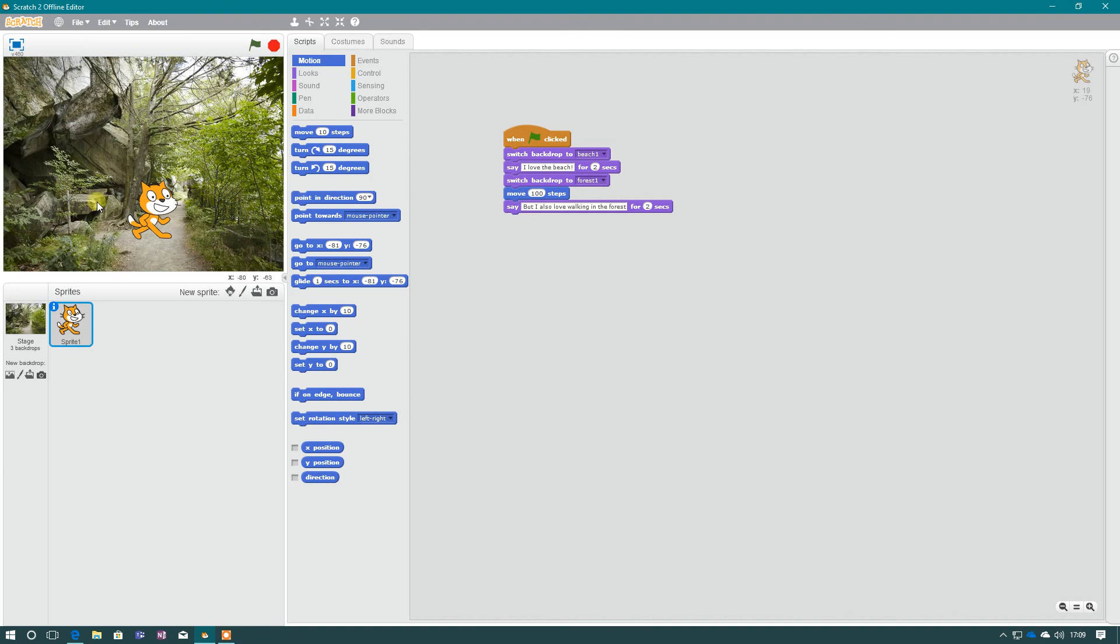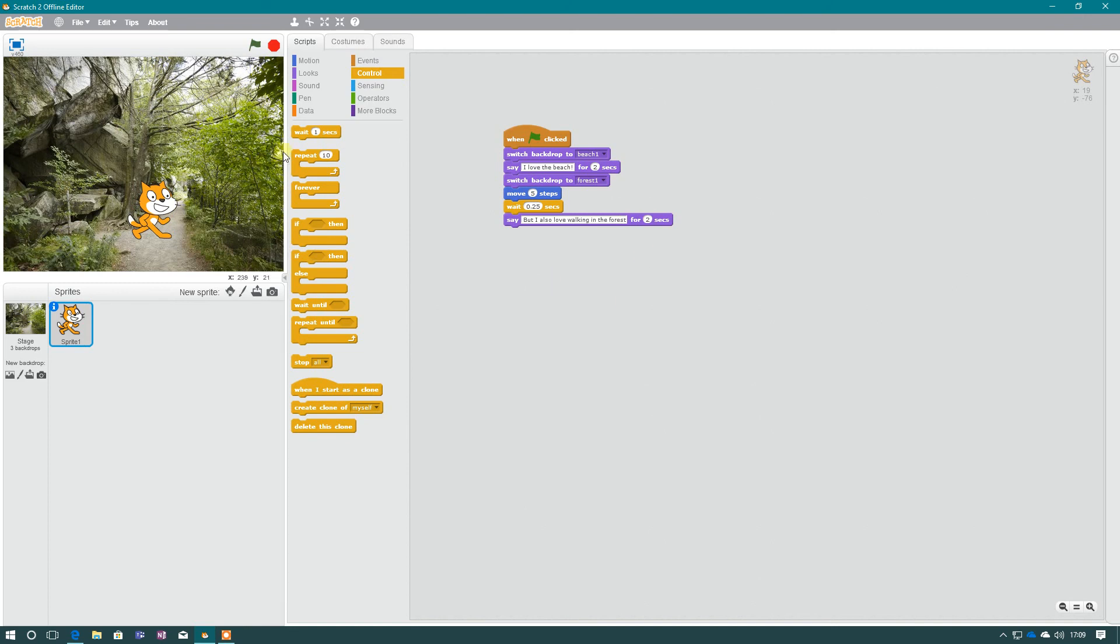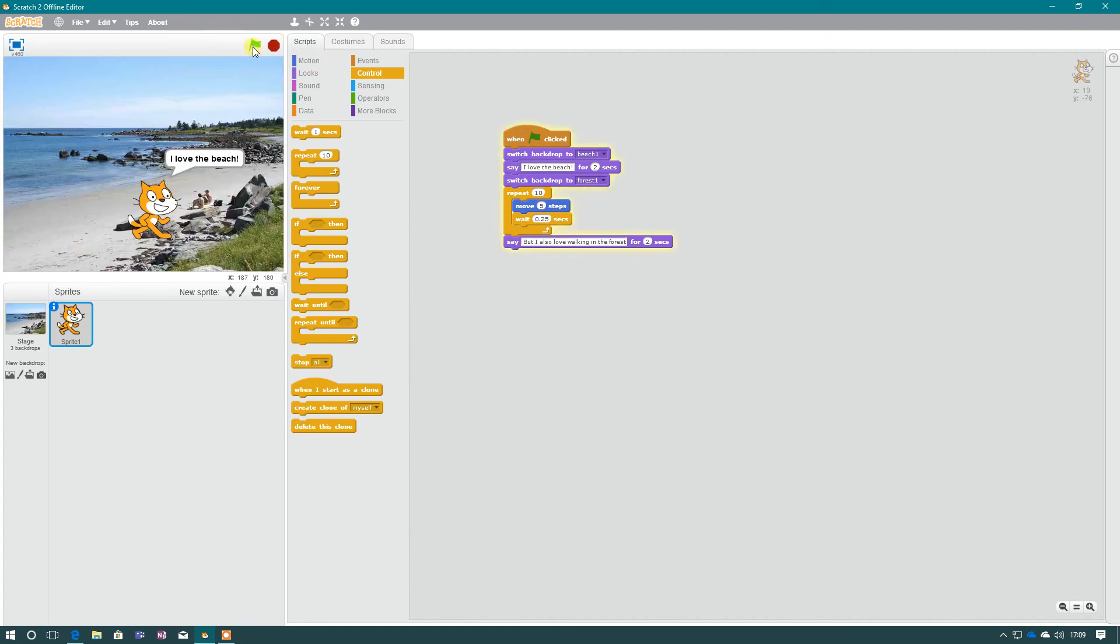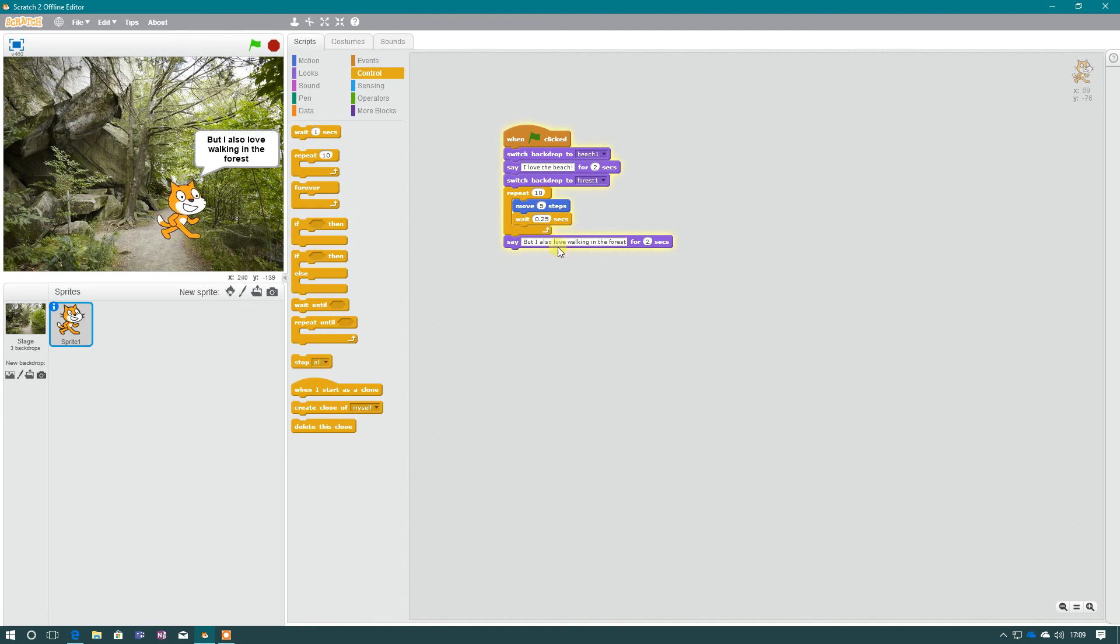And as you can see, he's jumped pretty quickly there. So I may need to just change my speed. I need to add a wait in. So if I go to control, I'm going to wait 0.25 of a second. He's going to move five steps. And I want to repeat that 10 times. And let's see what happens now. So I love the beach. Then I'll switch to the backdrop. And as you can see, he's walking. But I also love walking in the forest.